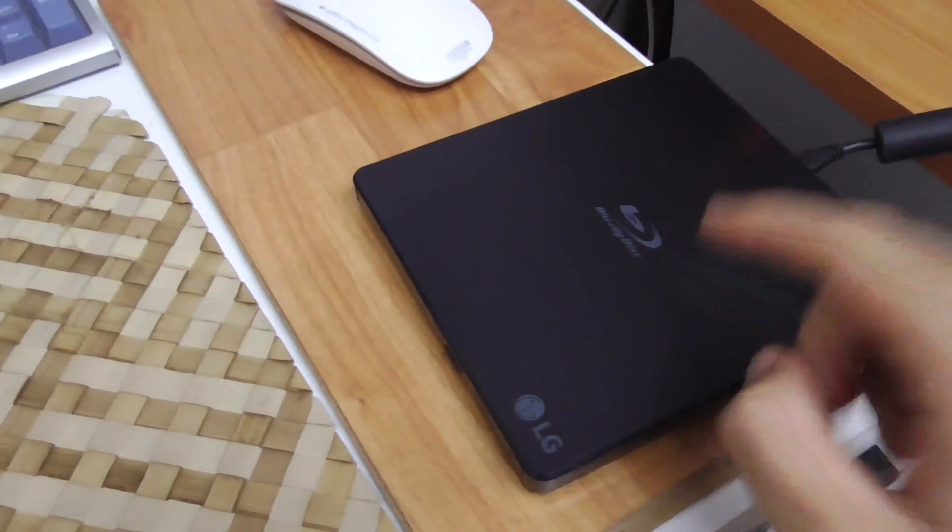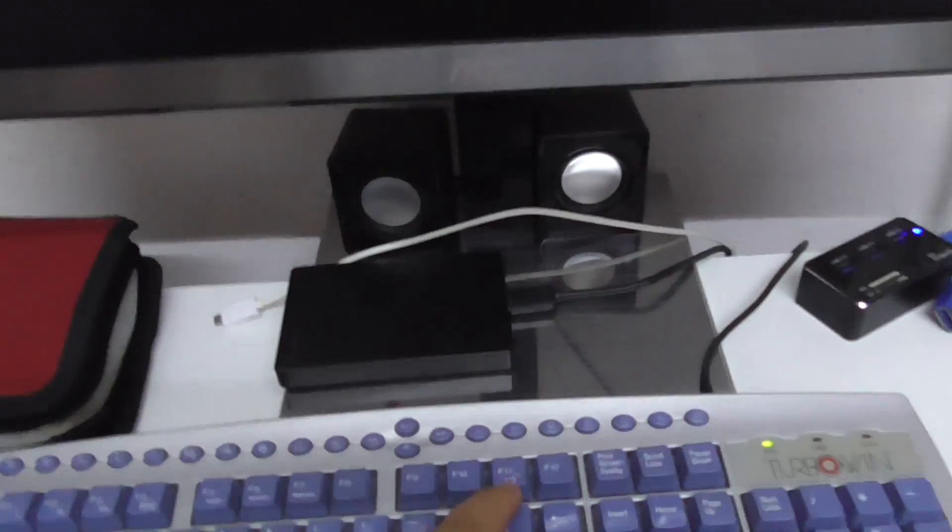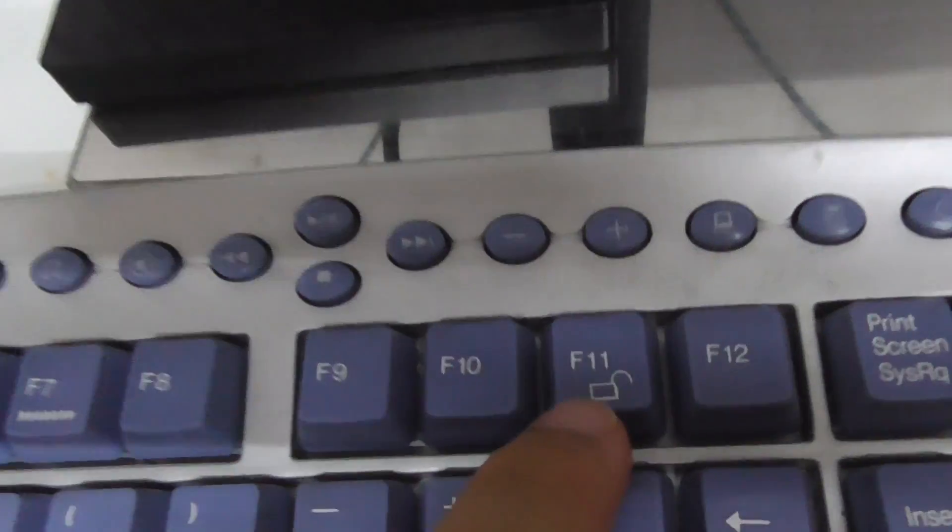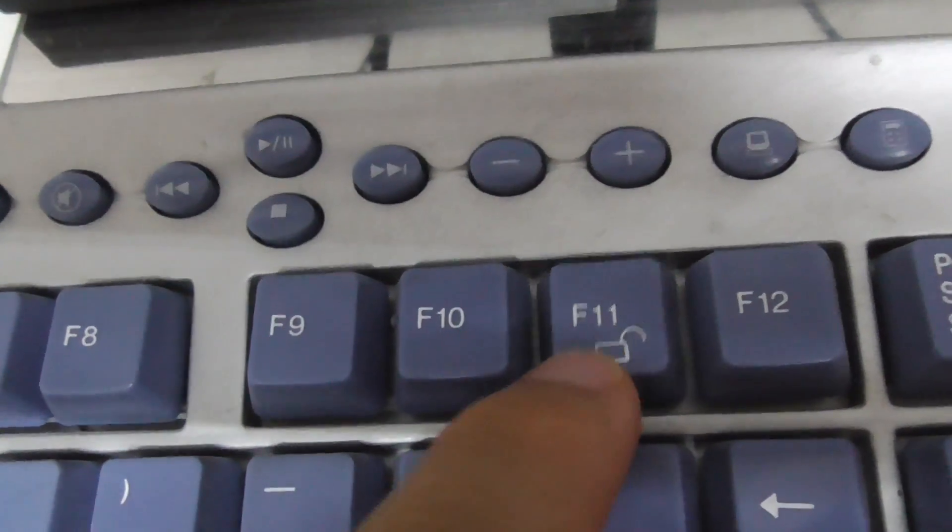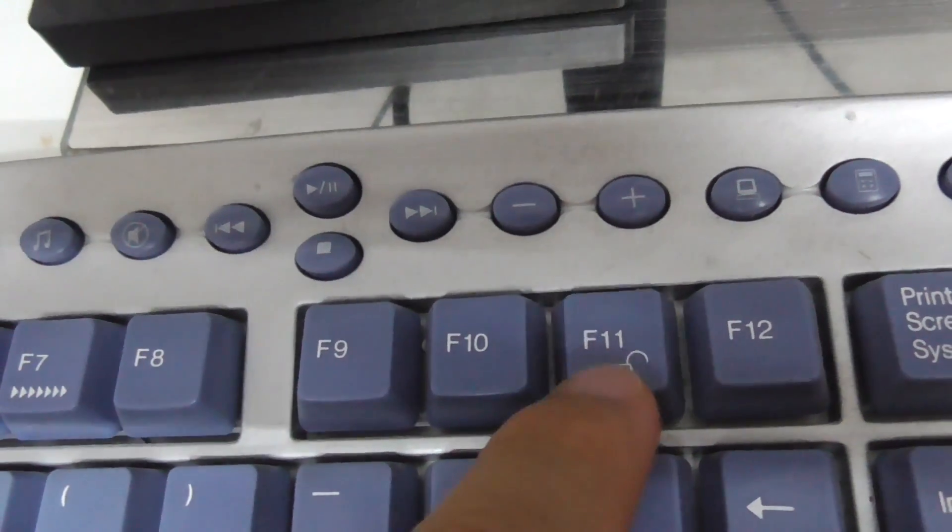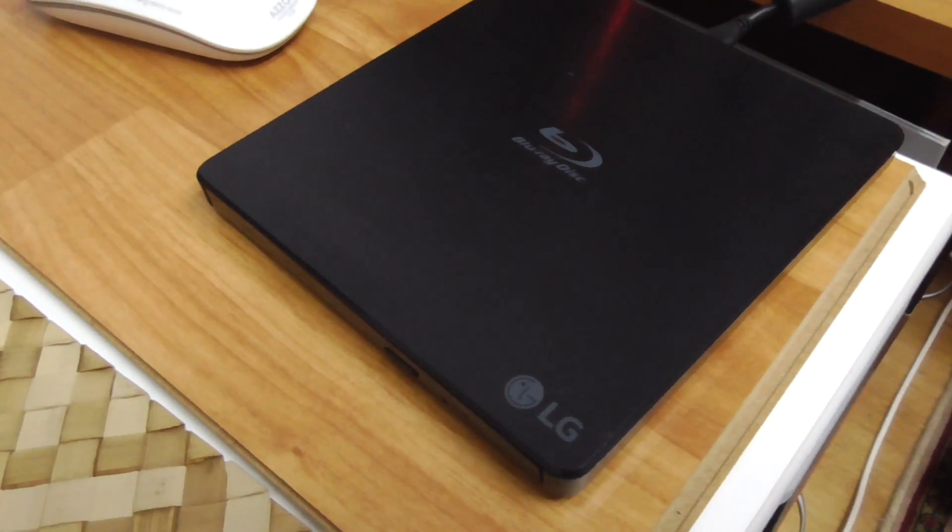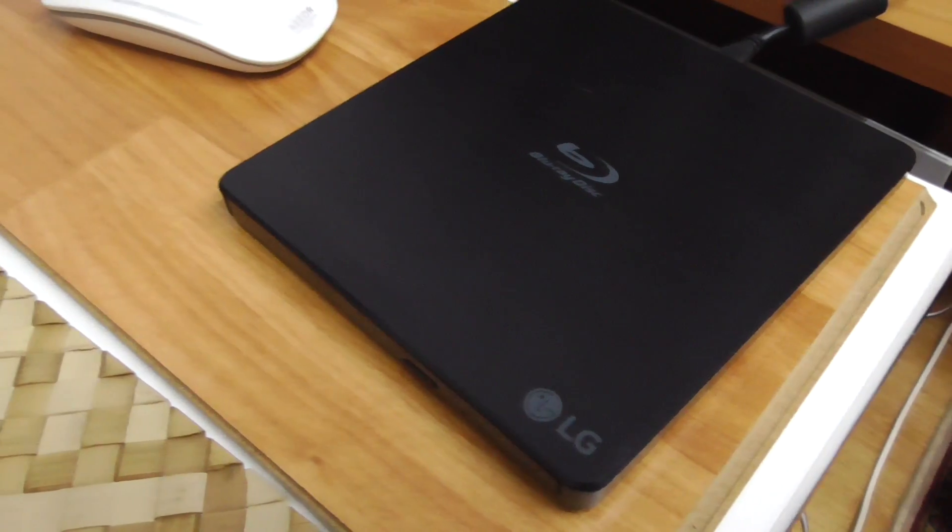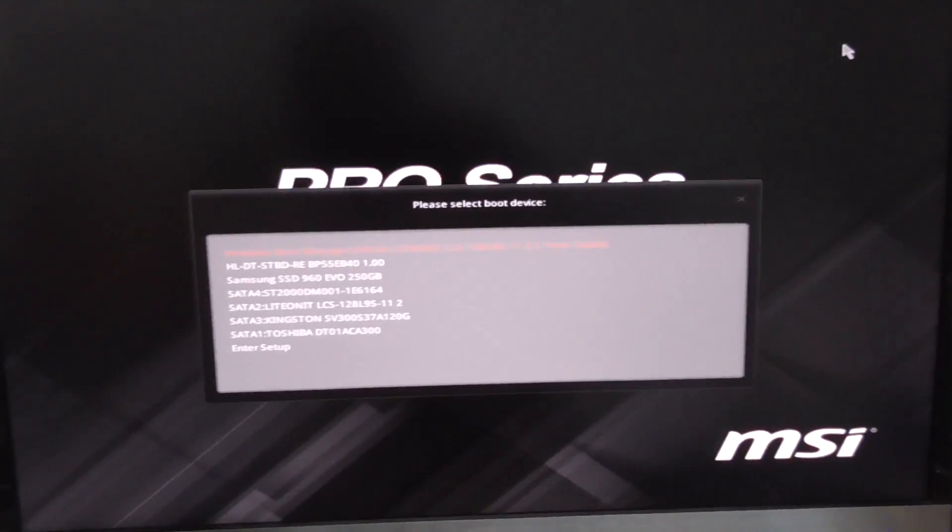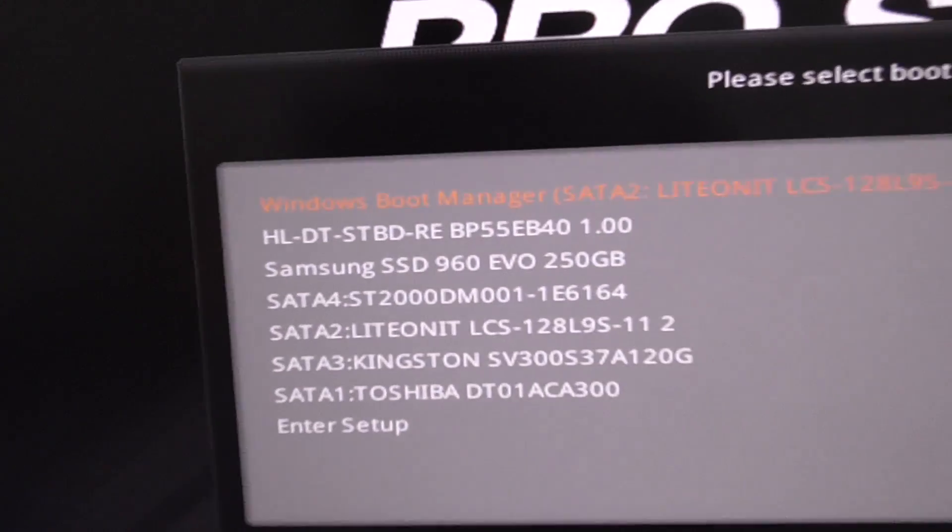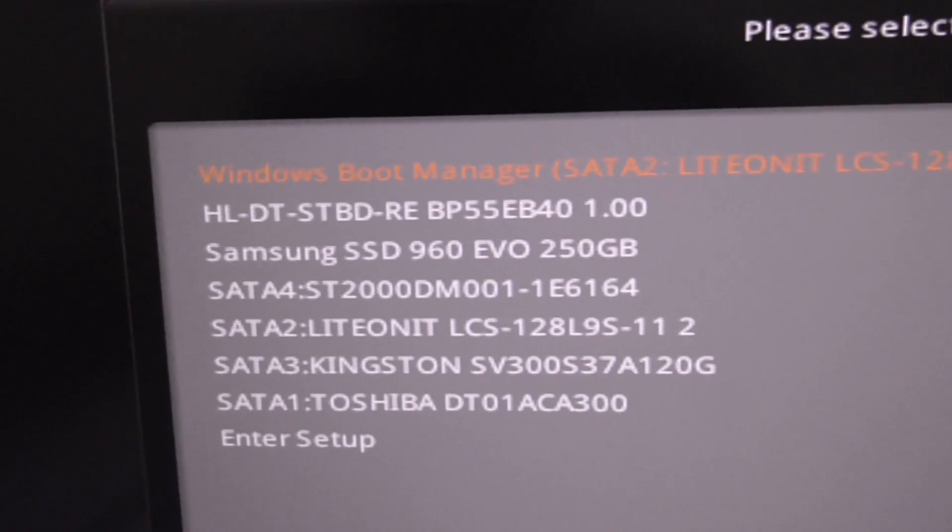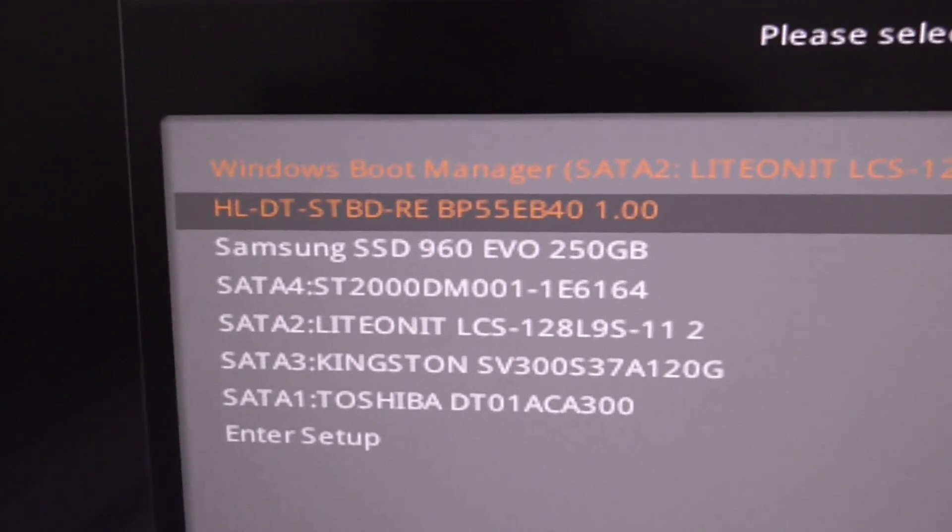I will start the computer from the Windows 7 DVD and I'm pressing F11 to show the boot menu. The disk is already active inside there and that's the boot menu. The second one is the optical drive HL DT ST.